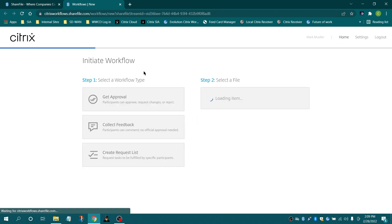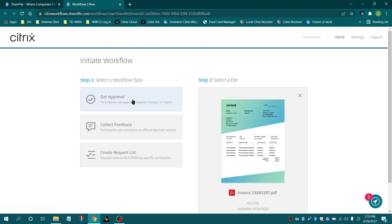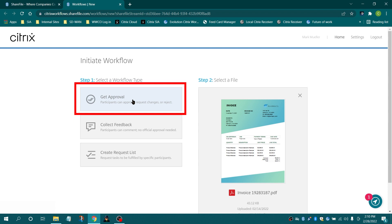With the Initiate Workflow page, you have two options to collect feedback. With Get Approval, recipients can approve, request changes, or reject.